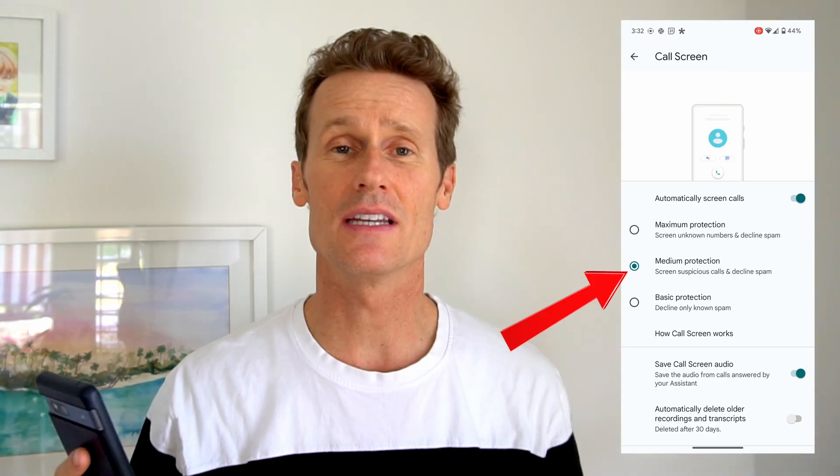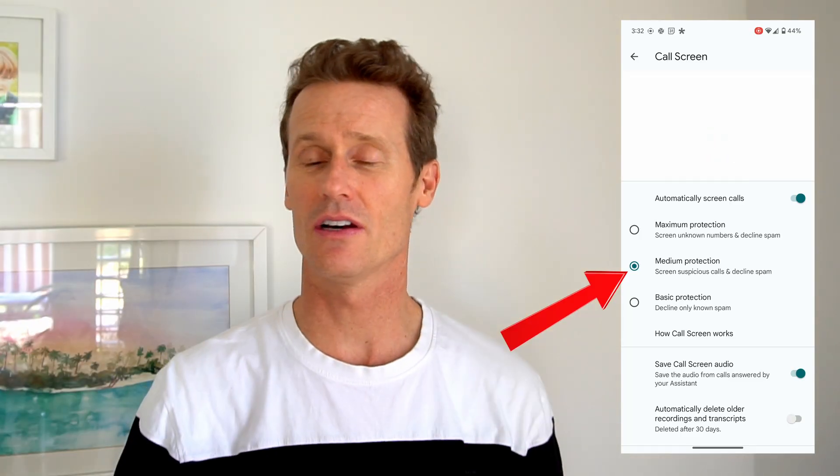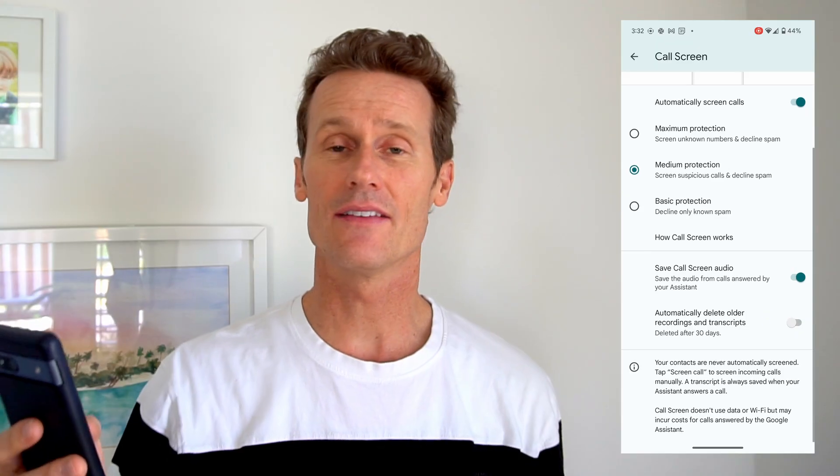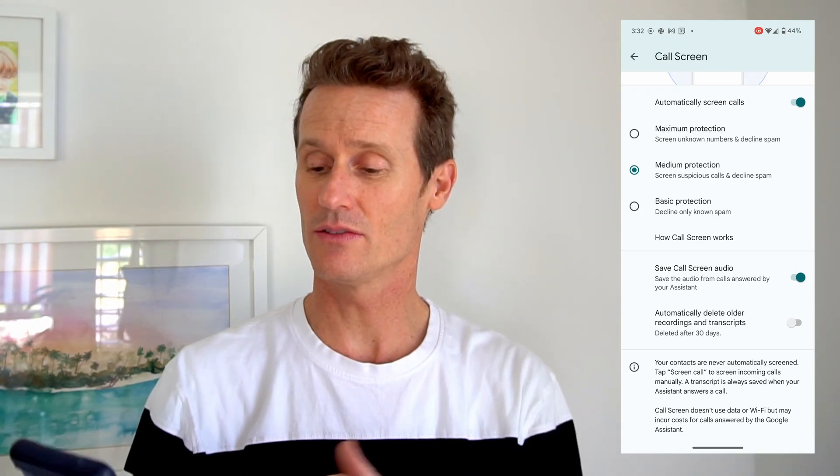Once you've done that, go into Call Screen below — you have a few options. If you want Google to automatically screen your calls, you have Maximum, Medium, and Basic protection. Mine is on Medium right now, which means it screens suspicious calls and declines spam. Maximum protection screens unknown numbers and declines spam. Basic protection just declines known spam. You also have options to save the call screen audio and to delete it after 30 days.